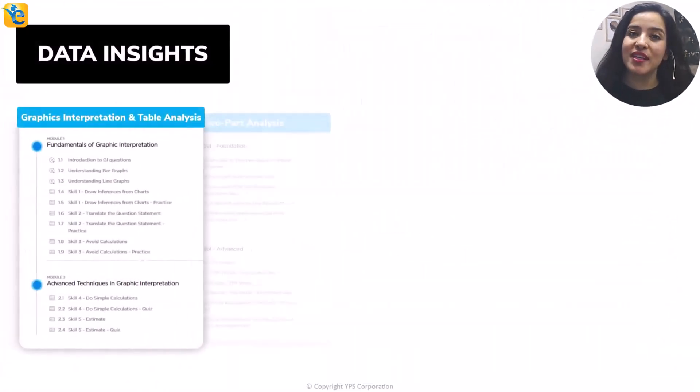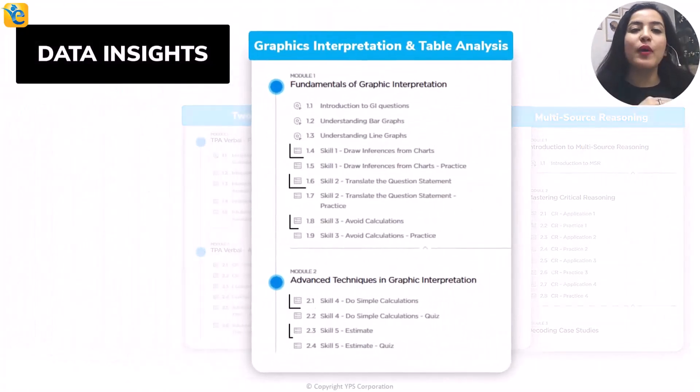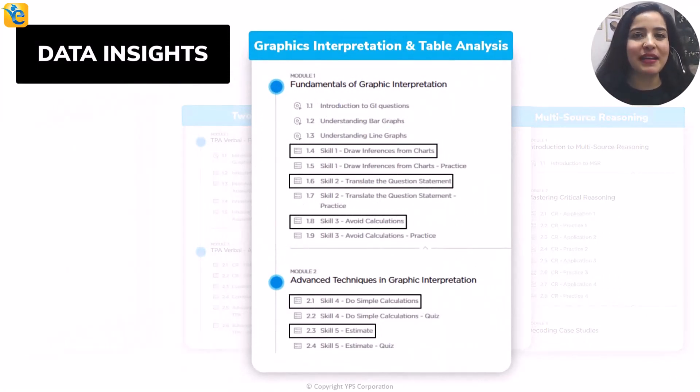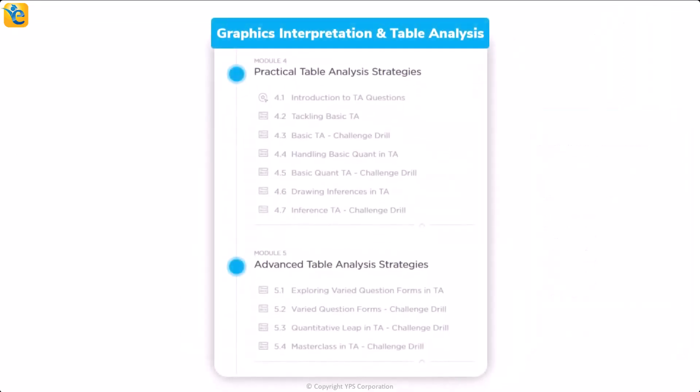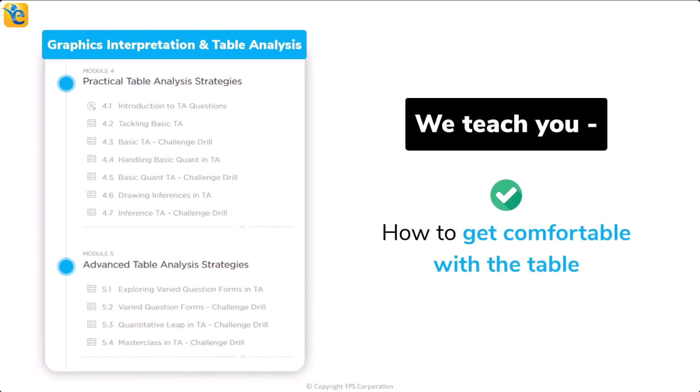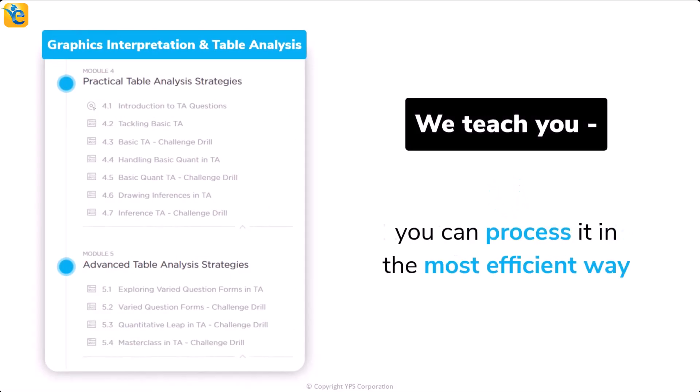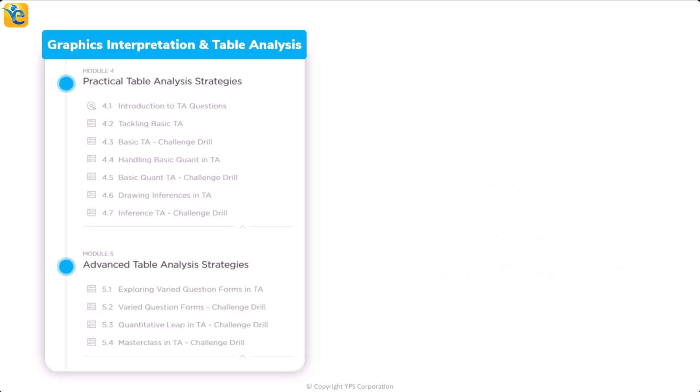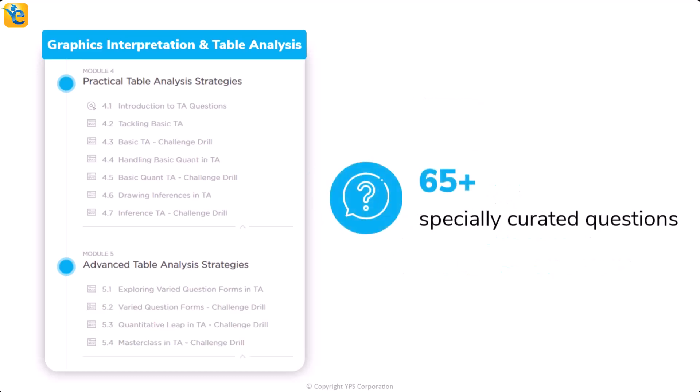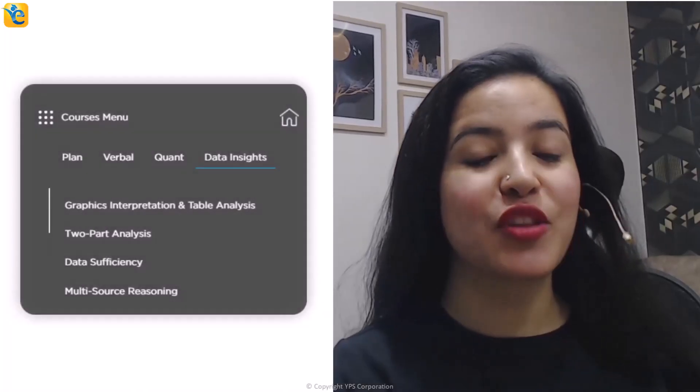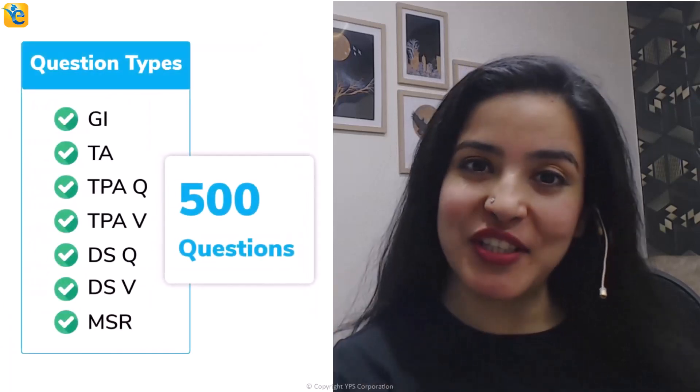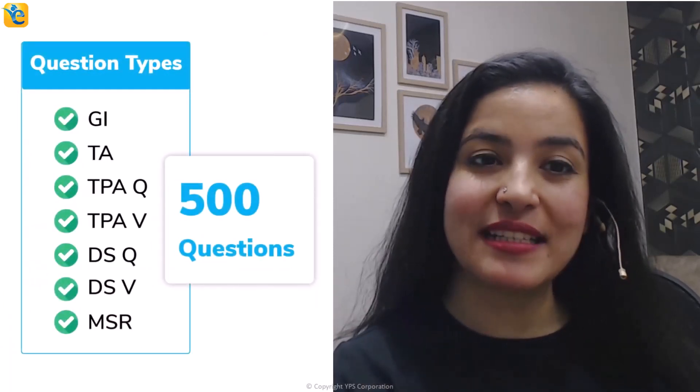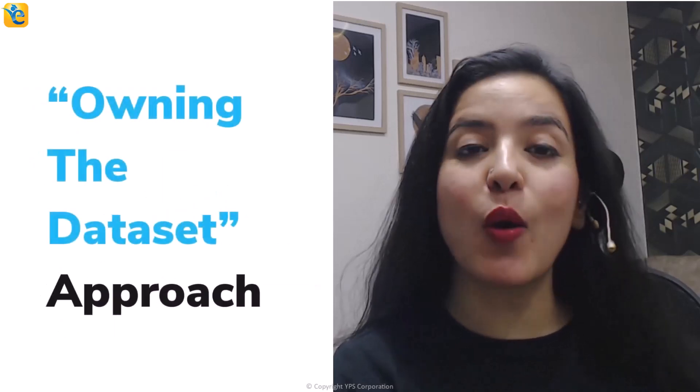we have created a course architecture that ensures that we teach you this skill through every guided quiz in the EGMAT DI course, and we reinforce the same in every practice quiz. In fact, in the table analysis modules in the GMAT course, we teach you how to get comfortable with the table so that you can process it in the most efficient way. We serve more than 65 specially curated questions at the right progression so that you learn various aspects of the table analysis questions, including the process skills of inference, translate, and visualize. Thus, throughout the DI course, through around 500 questions, you will learn such process skills so that you can also comfortably use the owning the data set approach. Let's now get back to the solution at hand.